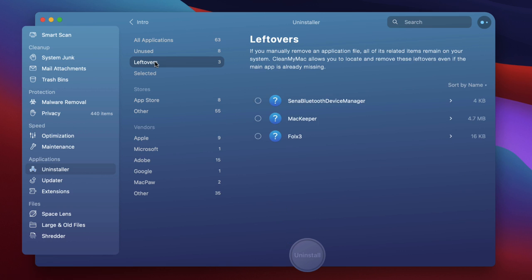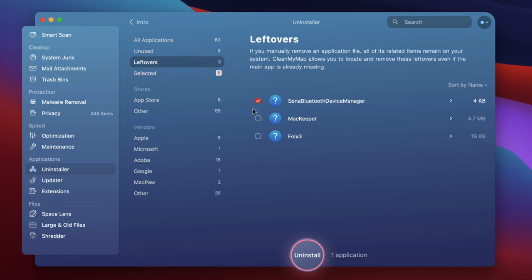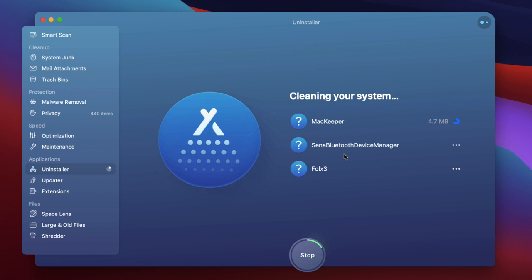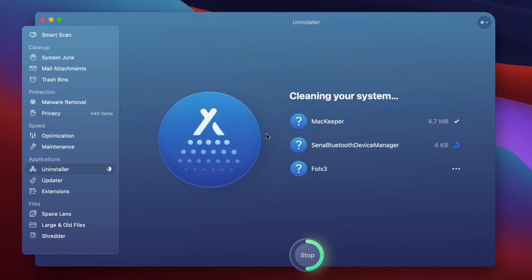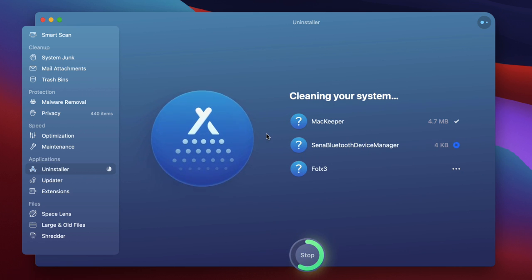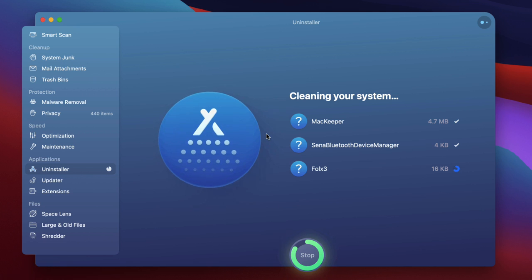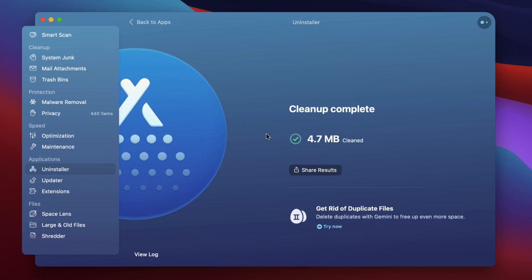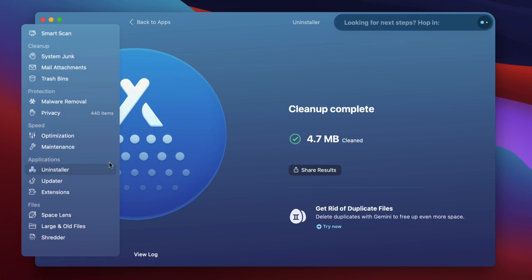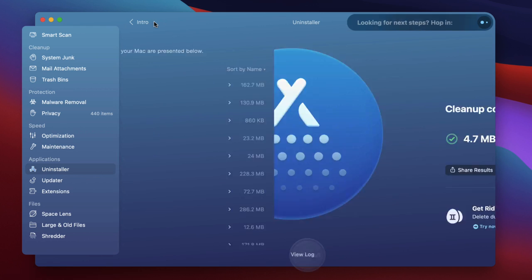So for example here I've got a leftover section I've recently removed a few items from here and I can see look I've got three items that have left something extra behind even though I have dragged them into my bin. So let's just remove those items and that's taking care of those.